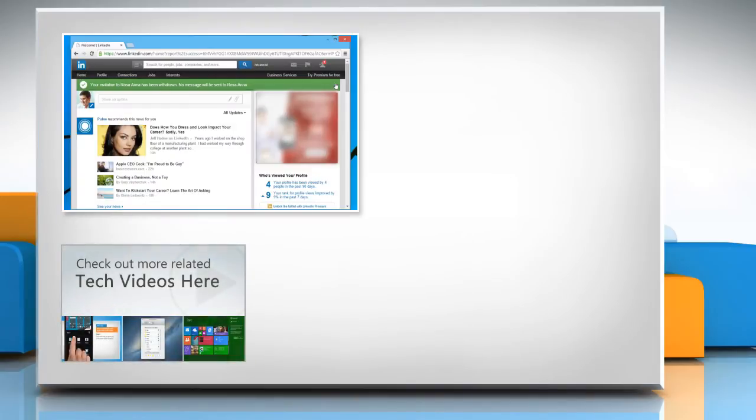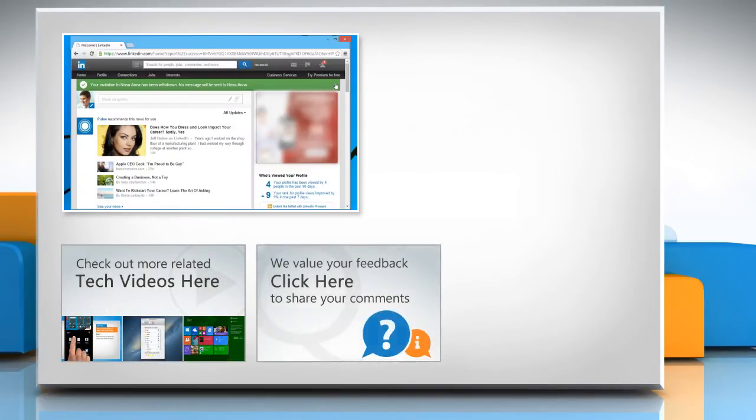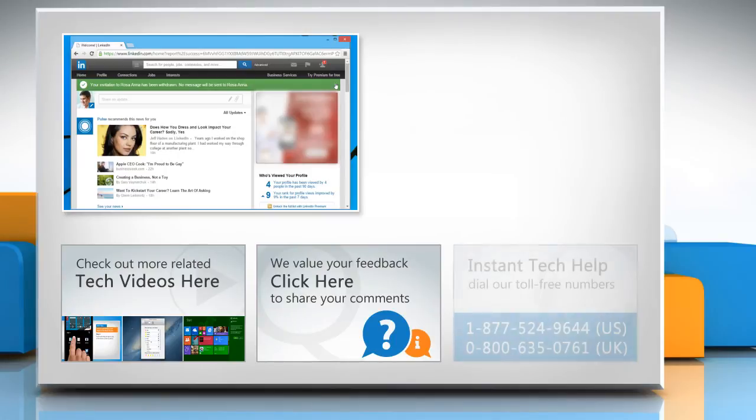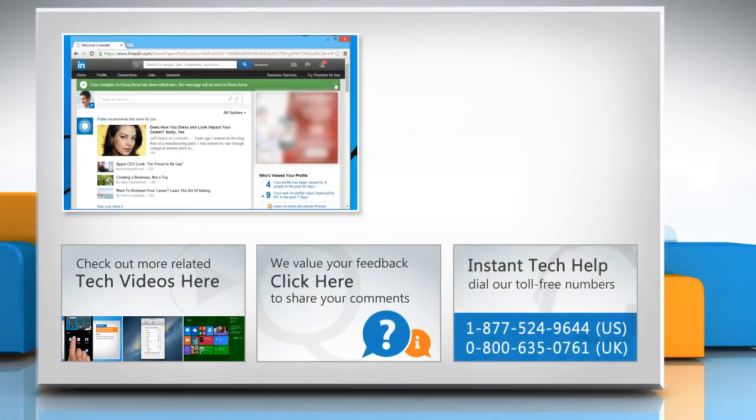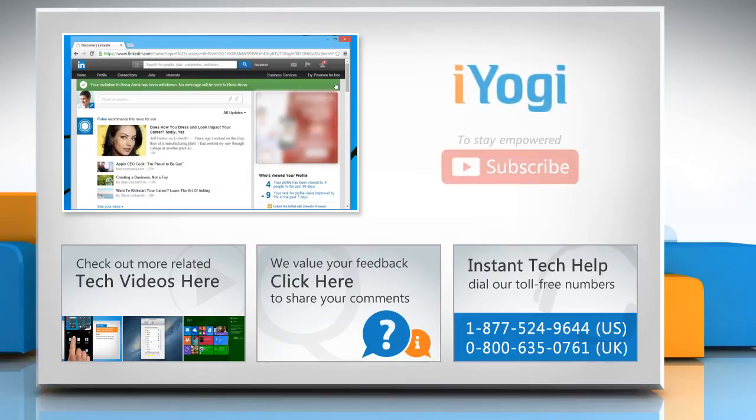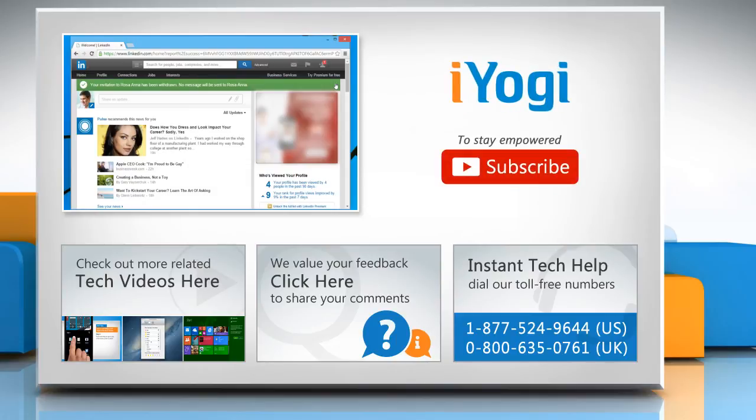To check out more related tech videos click here. If you have any query or want to share something with us click here. To get iOgi tech support dial toll-free numbers. To stay empowered technically subscribe to our channel.